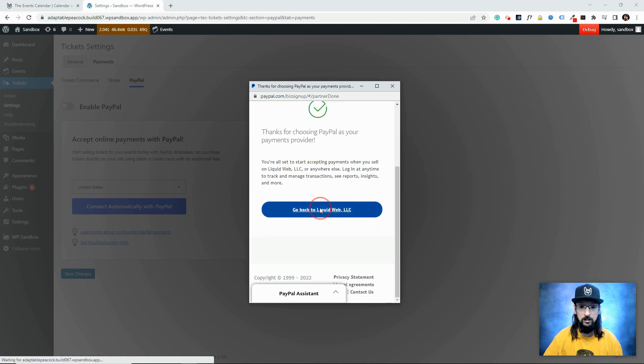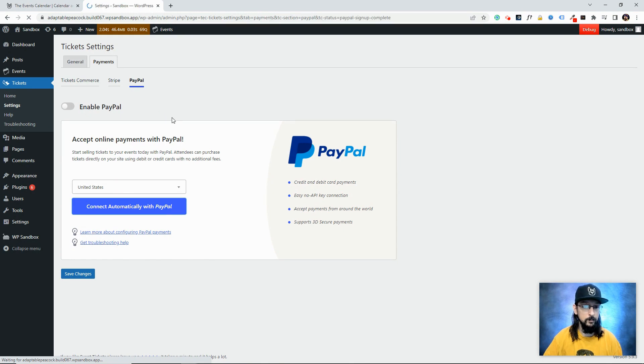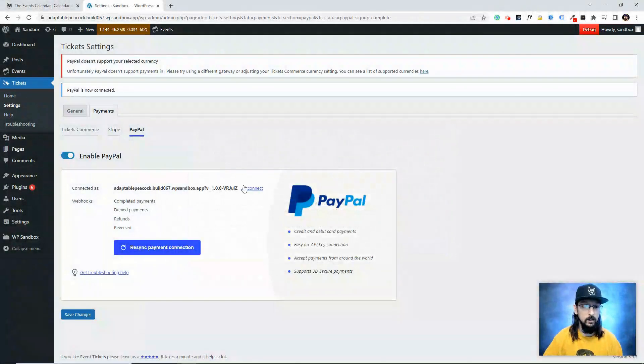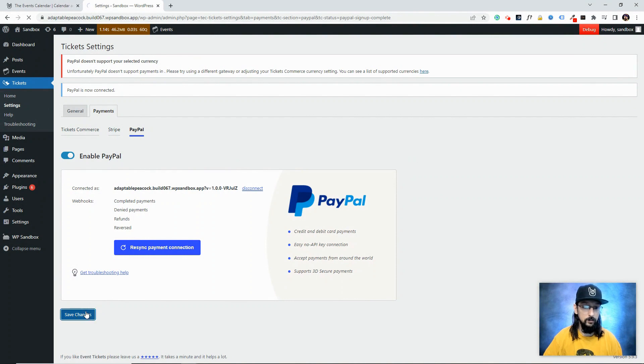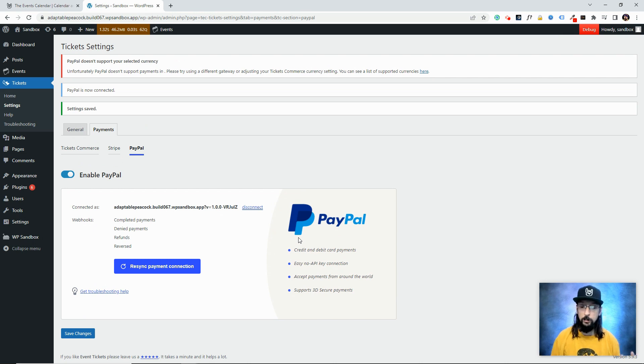Again, that's it—super simple. We'll give it a few seconds to think, and now it's updated. Once again, I want to click this to enable it and click Save. That's it—that's how easy and fast it is to connect Stripe or PayPal to our website so that we can begin collecting payments.